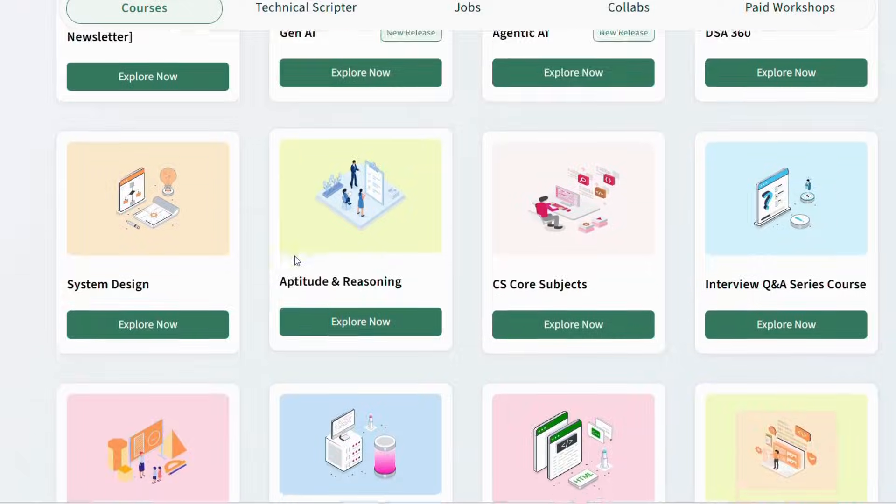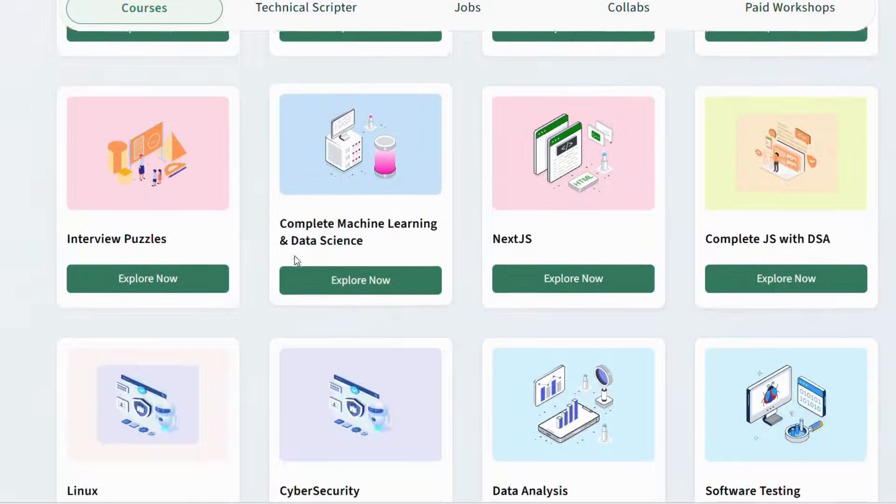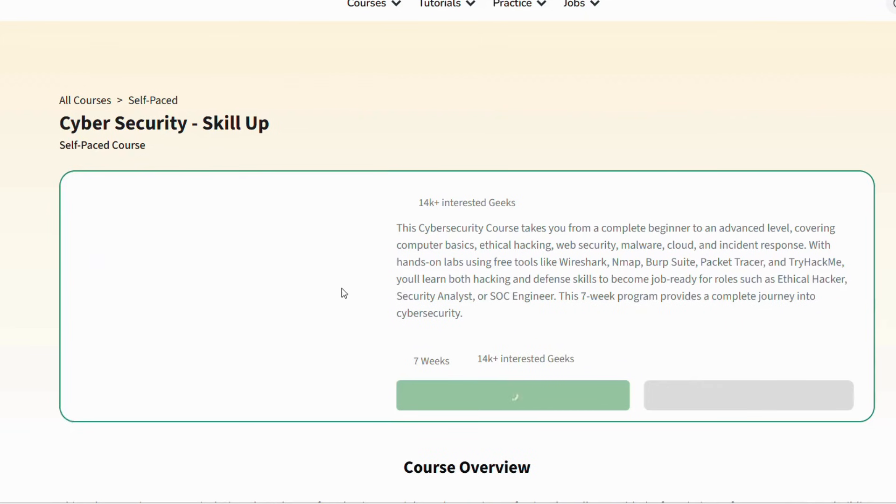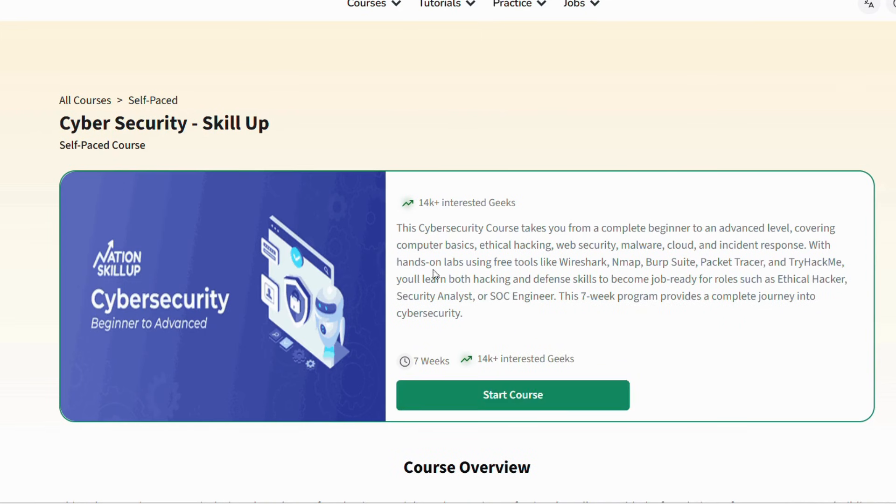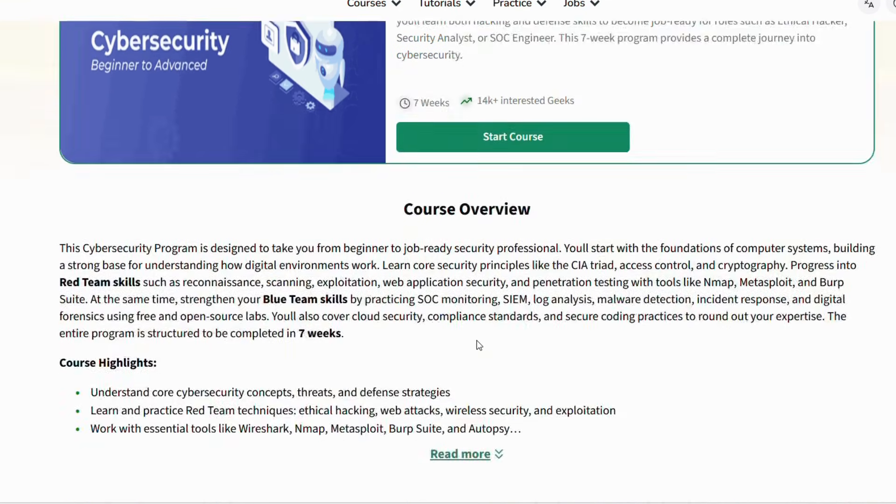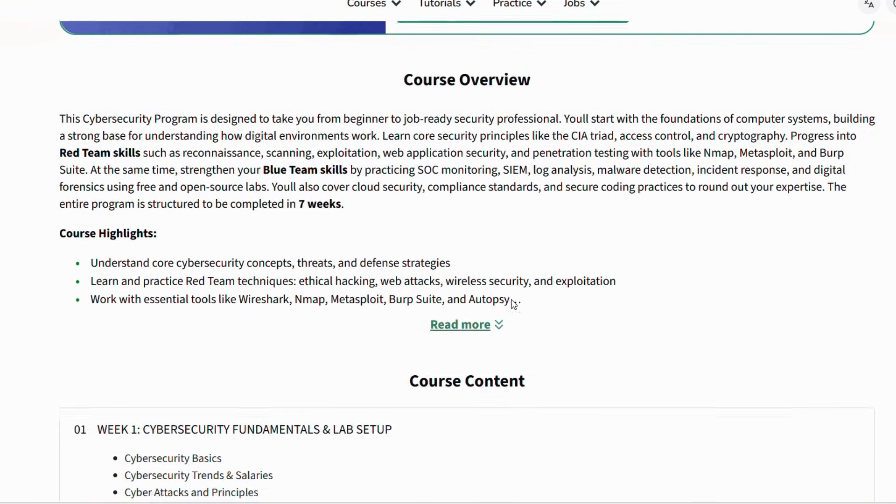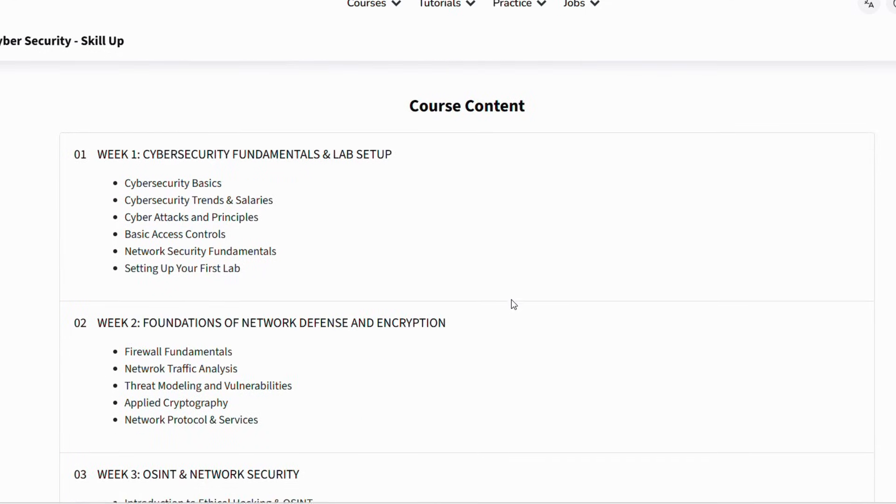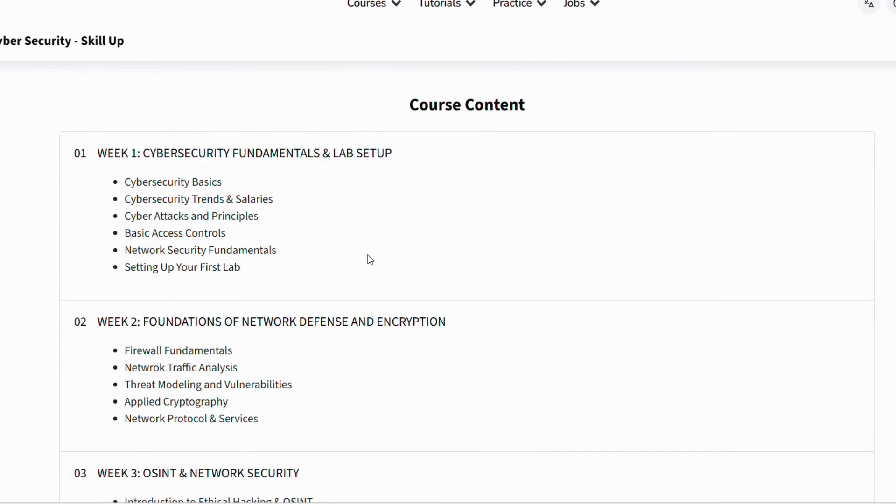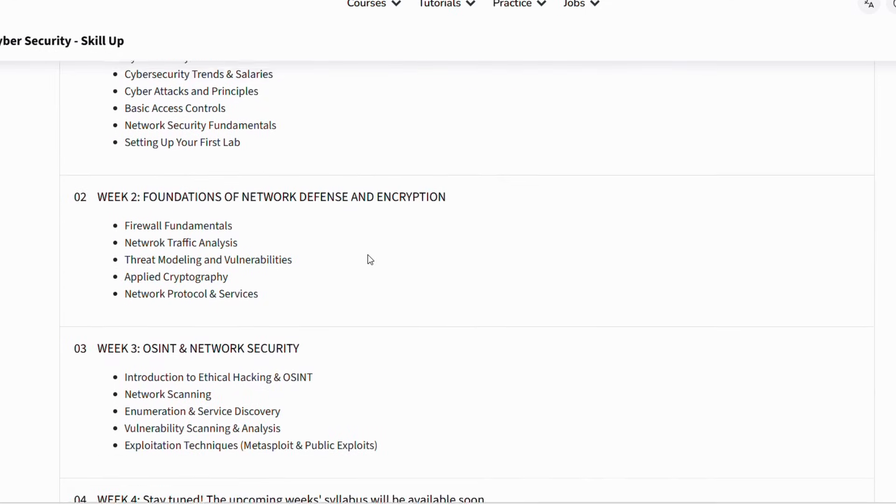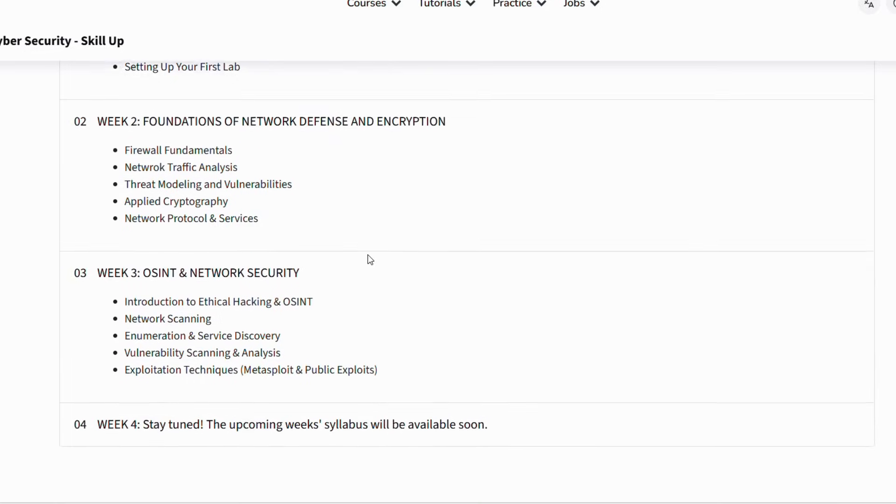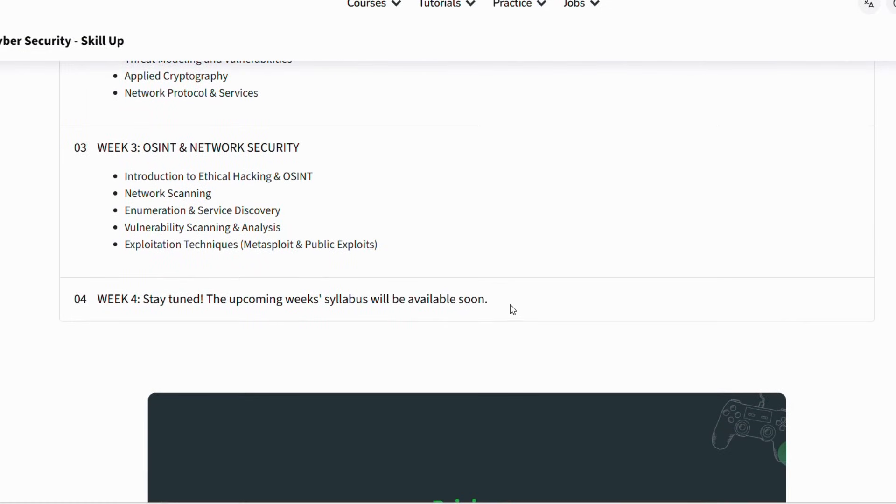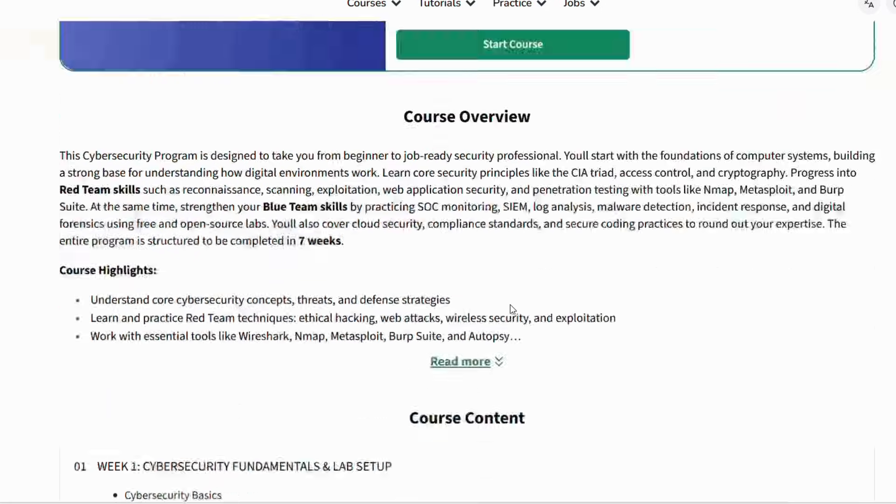Now the most important part—time is running out, guys. The Nation Skill Up courses are ending soon and the opportunity will not be available for long. If you delay now, you may miss this chance to learn from one of the best platforms for free. So if you're serious about your career, this is the right time to take action.